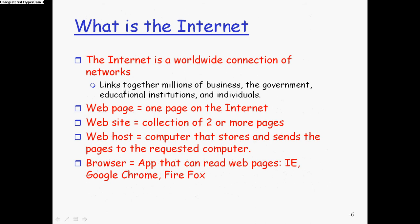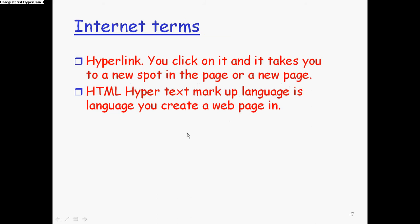So what is the Internet? The Internet is a worldwide connection. Answer this. Write these down. These in red are notes. Hit pause and answer those questions.